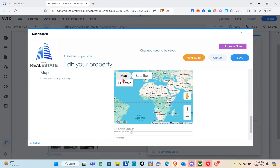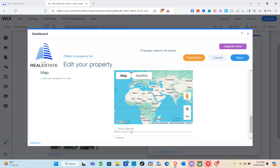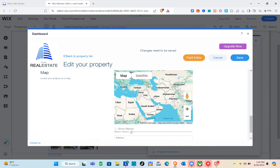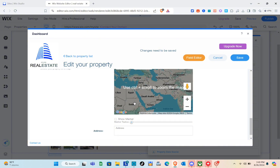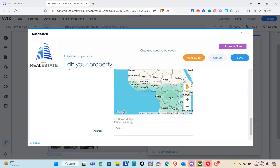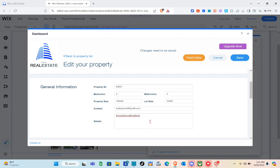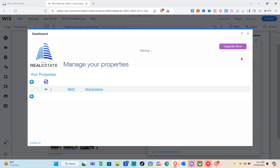Next, add your location using the map. Locate your property on the map — you can switch between map and satellite view, drag to position, and zoom in. Then fill in the address field. Once everything is complete, save it. We've now successfully added our first property.